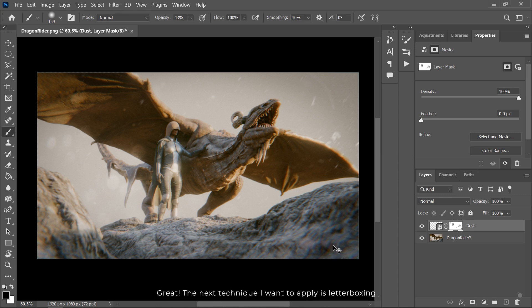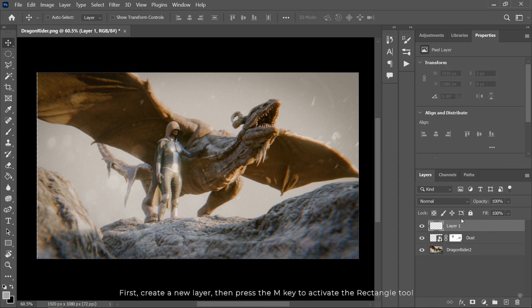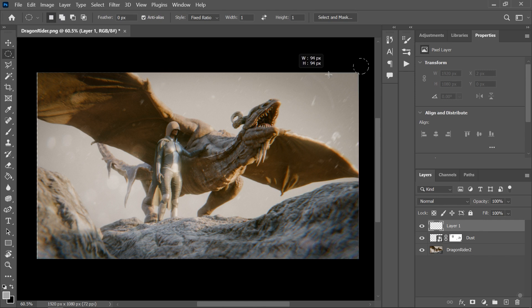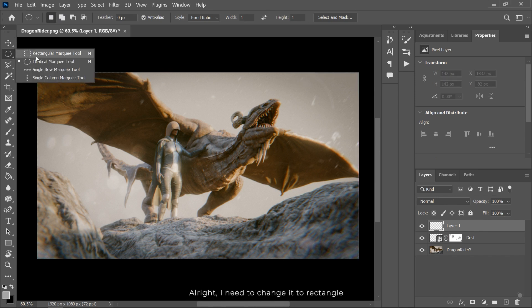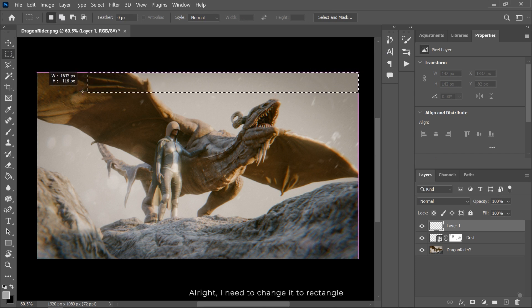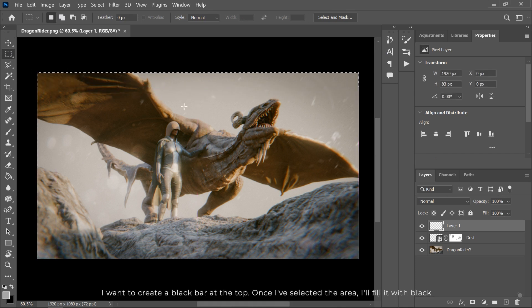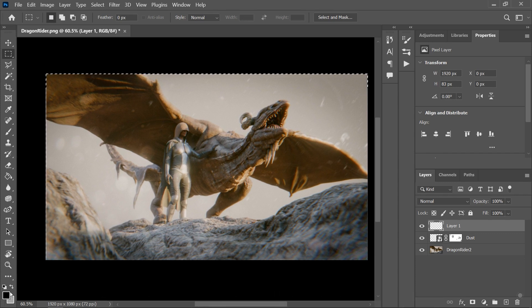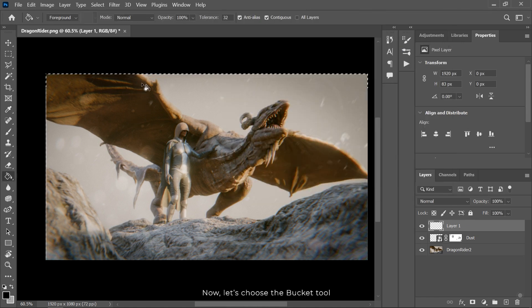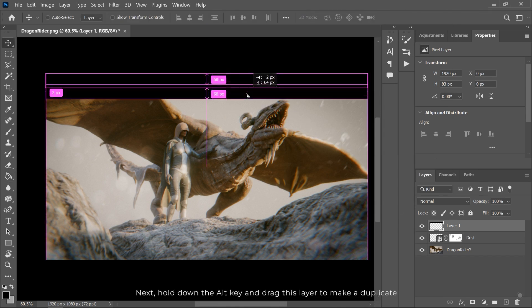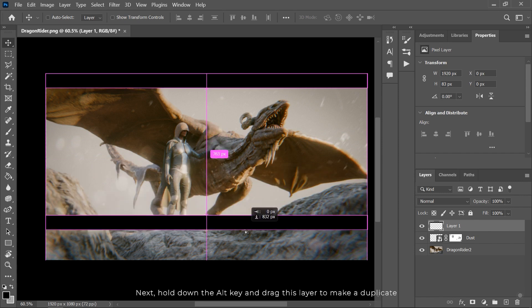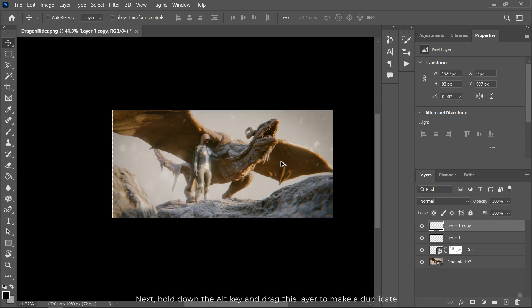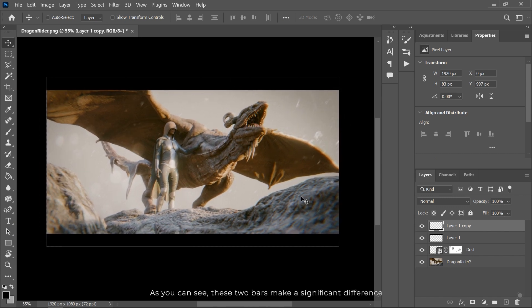I only need to mask out some particles that are obscuring the dragon. Great, the next technique I want to apply is letterboxing. First create a new layer, then press the M key to activate the rectangle tool. Alright, I need to change it to rectangle. I want to create a black bar at the top. Once I've selected the area, I'll fill it with black. Now let's choose the bucket tool. Next hold down the Alt key and drag this layer to make a duplicate. As you can see, these two bars make a significant difference.